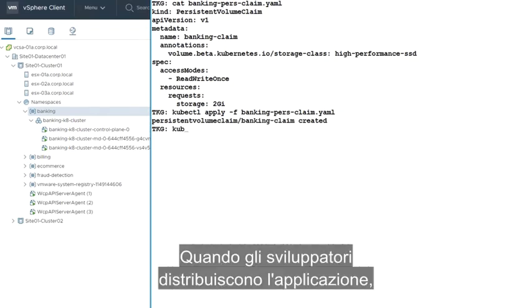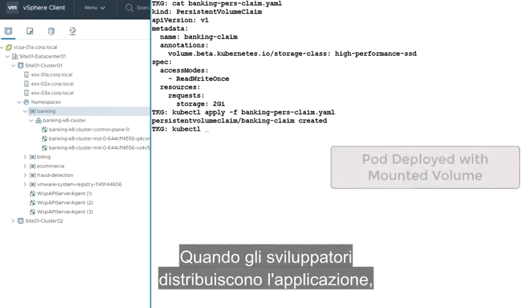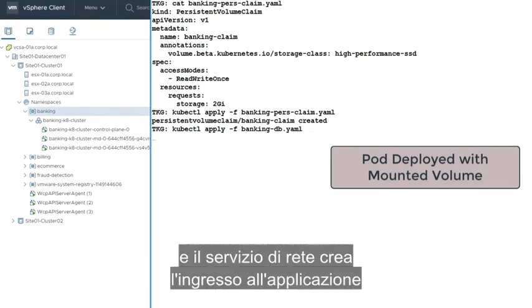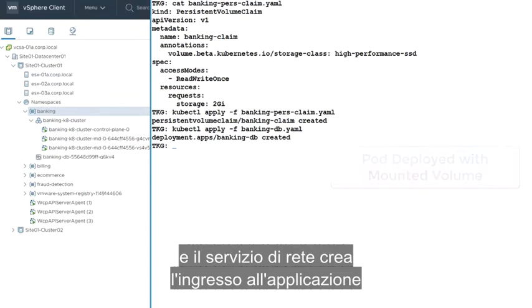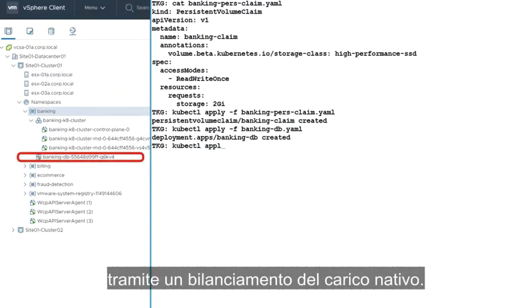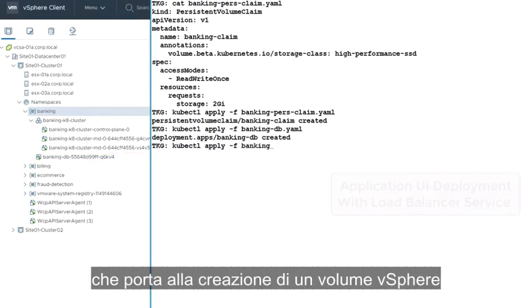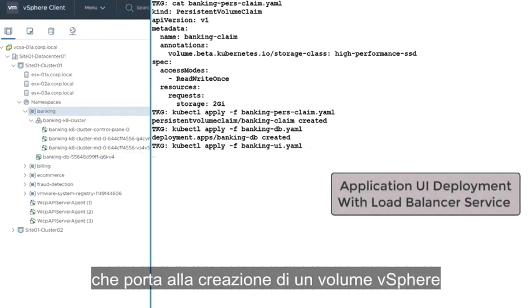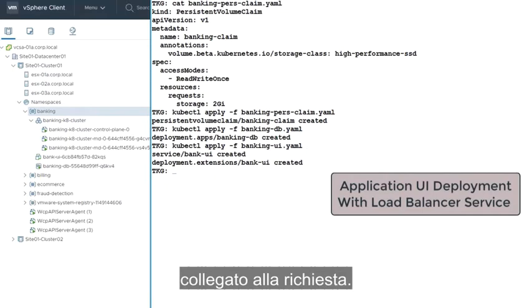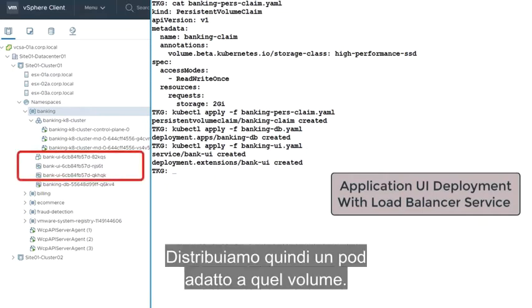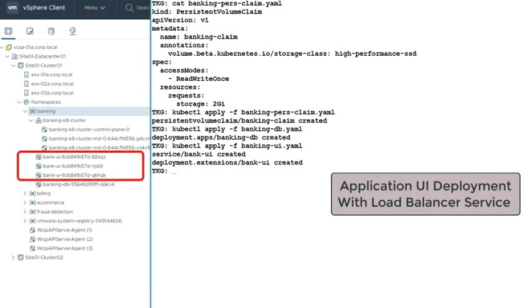As the developer deploys their application, the vSphere pod service provisions the pods directly on ESXi, and the network service creates the ingress to the application through a native load balancer. In this example, we create a persistent volume claim, which causes a vSphere volume to be created and bound to the claim. We then deploy a pod that mounts that volume.